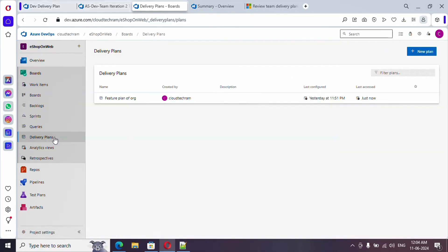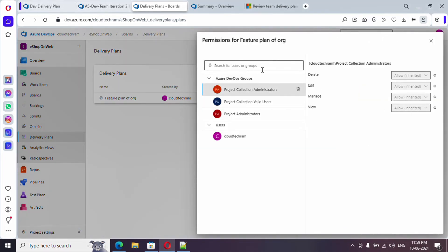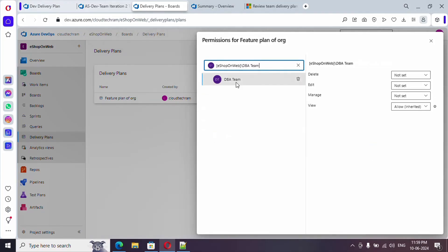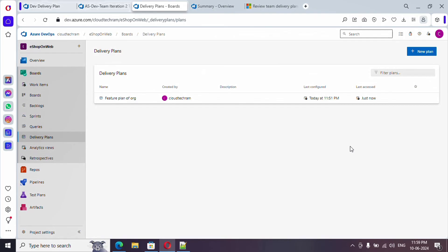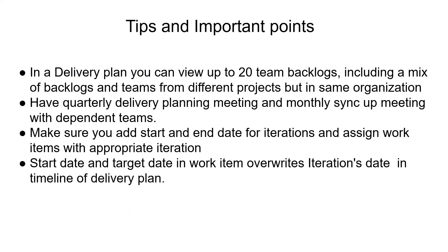If you want to create multiple delivery plans you can do so from here. If you select a plan and click on Security, you can customize the security for that particular plan. For example, I'm giving access to the DBA team — I'm denying them delete permission, allowing them to make changes and manage the plan. The view permission is already showing as allowed.